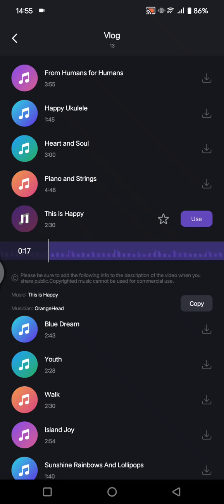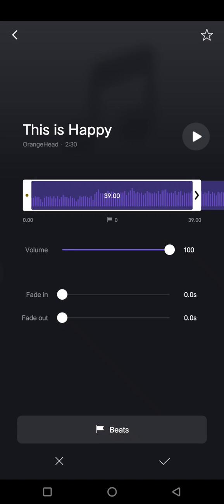I'm going to add this one. Click on use and then here choose the part that you want to use.